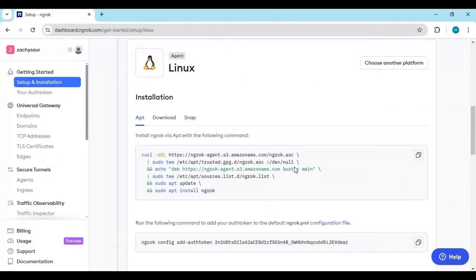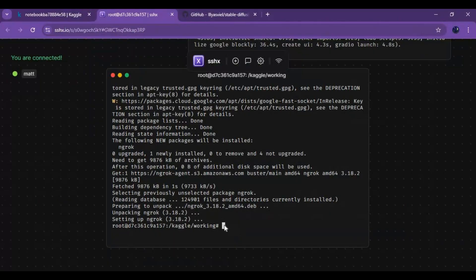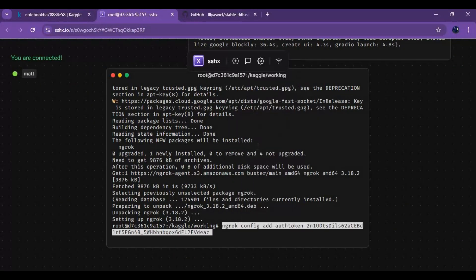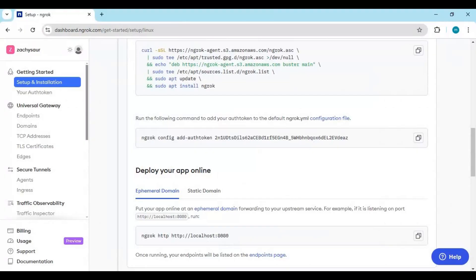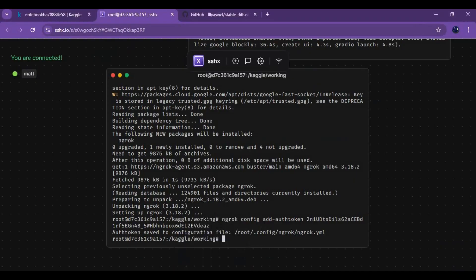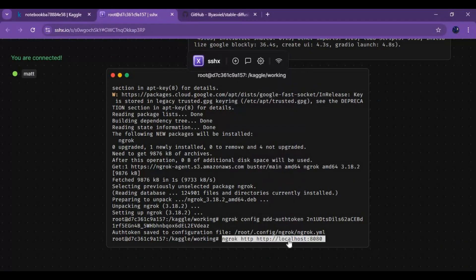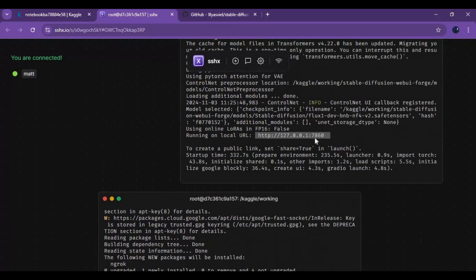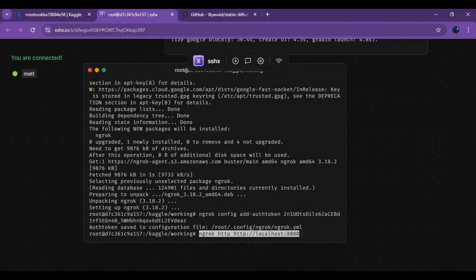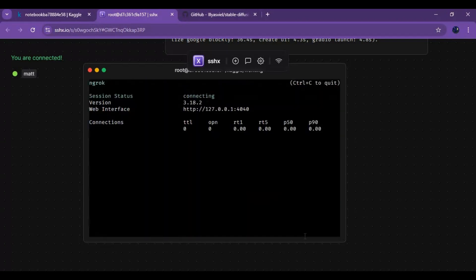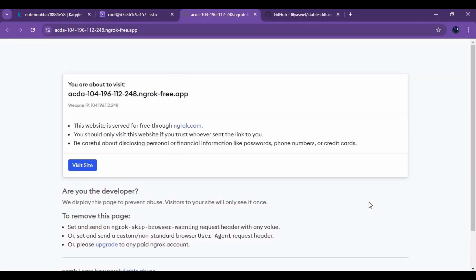Copy second code and paste in terminal to install. Copy and paste third code in terminal, before installing it change port to what it's displaying in first terminal. Click on Grok URL it generated to launch Forge with Flux.